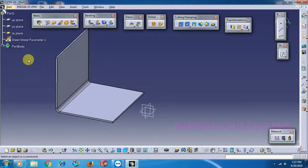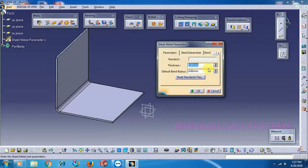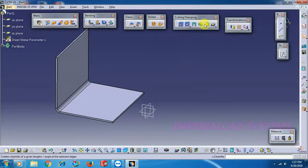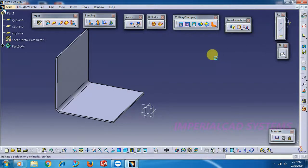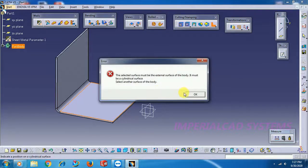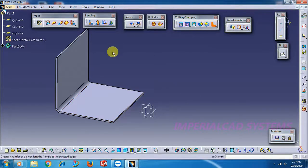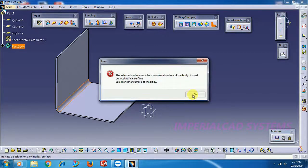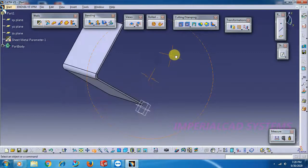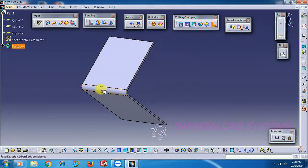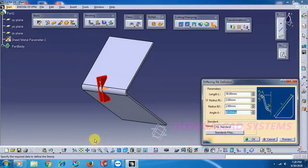This bend radius is 4mm, as we have given 4mm in sheet metal parameters. I apply stiffening rib to the sheet — select Stiffening Rib. You have to select the bend radius — you should not select a flat surface, it won't accept. Select the bend surface, not even inside. You have to select outside bend radius, the bend surface outside.